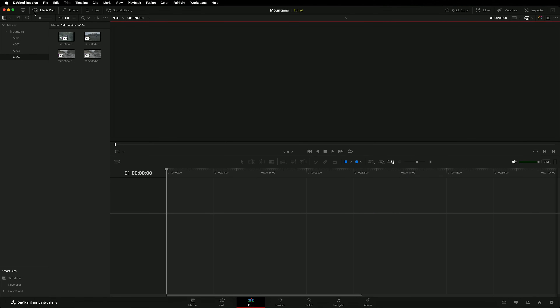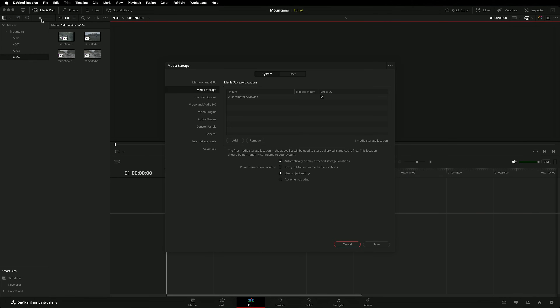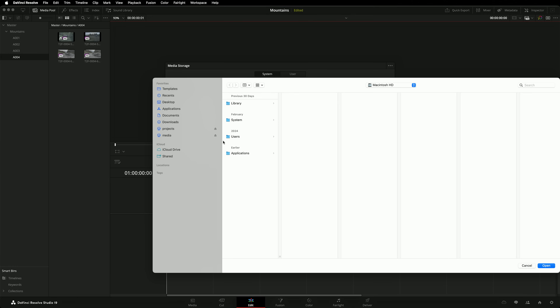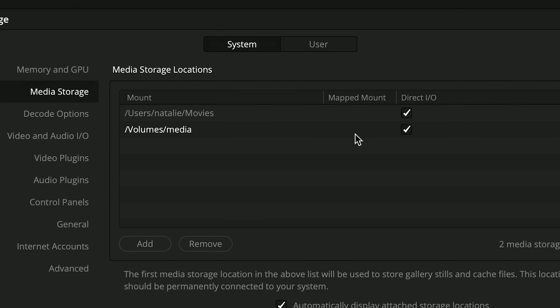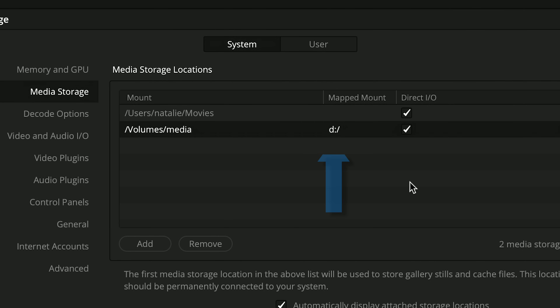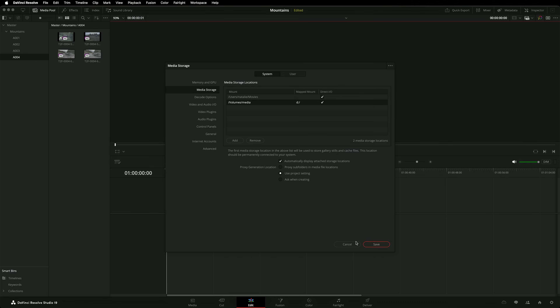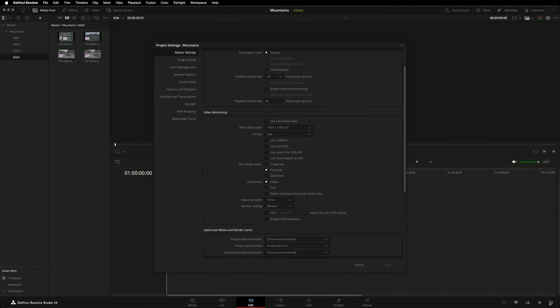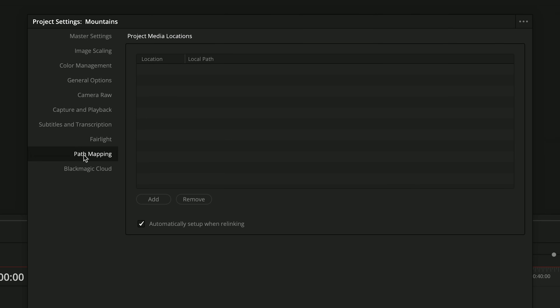Blackmagic has already provided a solution for that problem. Mapped mounts allows you to set up permanent aliases for common media locations. These settings are accessed in DaVinci's system preferences. I'll add the network share as a media location. In the mapped mounts column, I'll type in the file path that a Windows user would use to access this share. Now whenever Resolve sees a reference to D:, it will automatically redirect to /volumes/media. When a media location only affects a single project, it's better to use path mapping, which can be accessed in project settings.